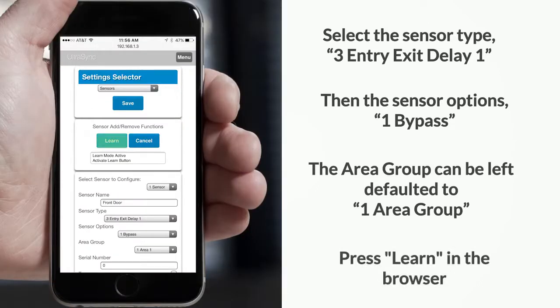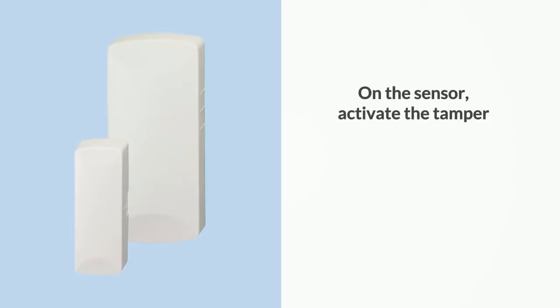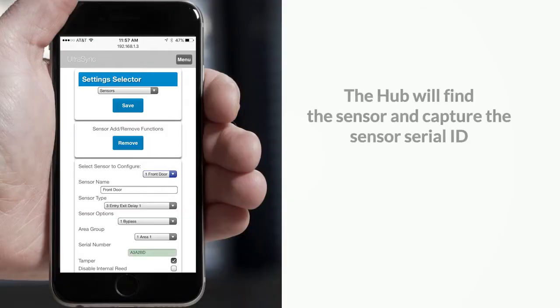Press learn in the browser. Then on the sensor, activate the tamper. Consult the sensor installation guide for directions on how to do this. The hub will find the sensor and capture the sensor serial ID.